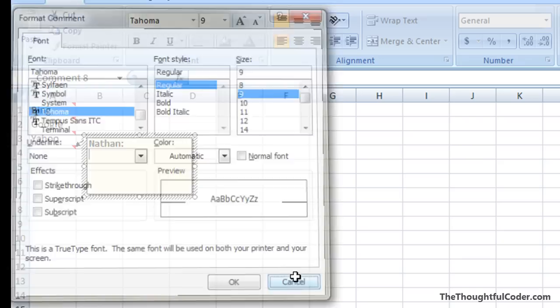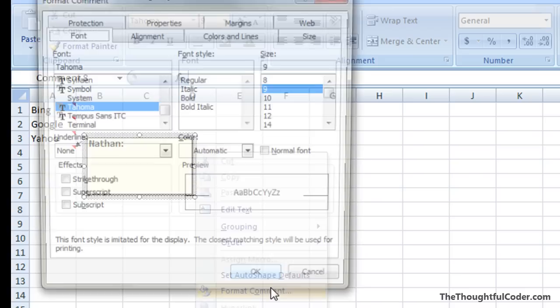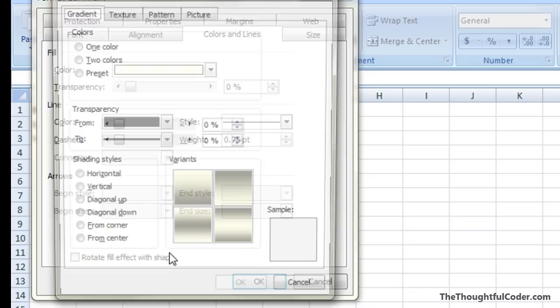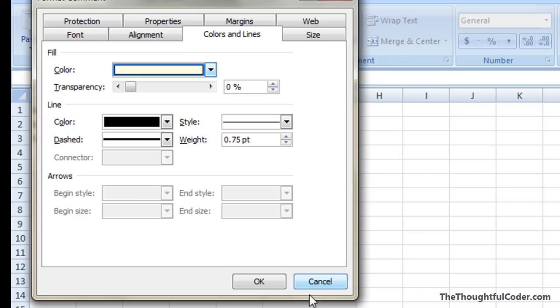So it's actually critical that you right-click on the border, select format comment, and then you get the colors and lines so that you can pick the fill effect and select your image.